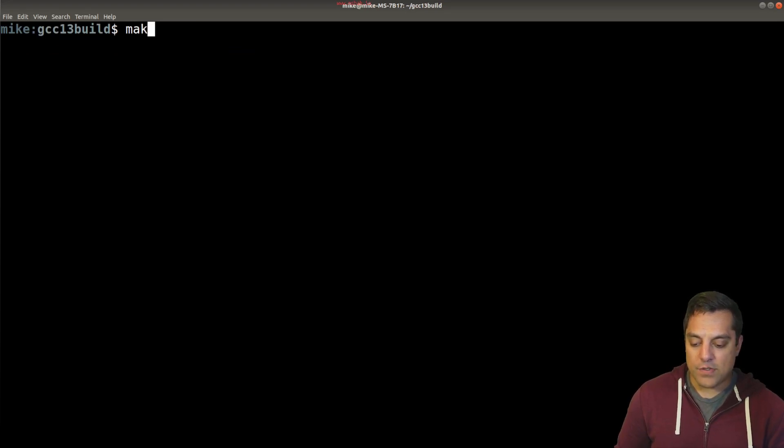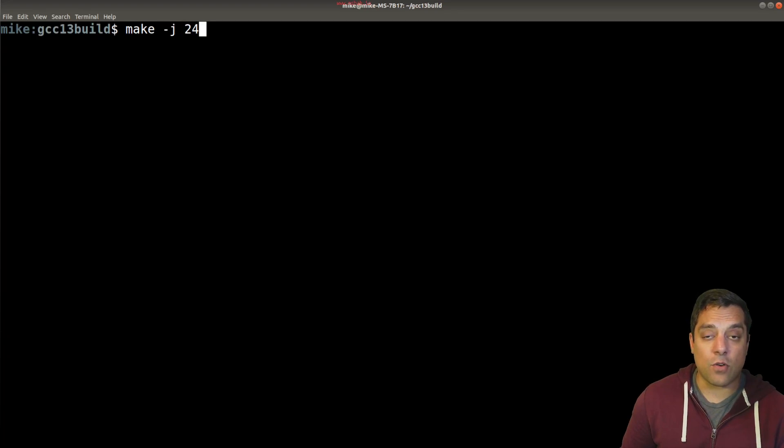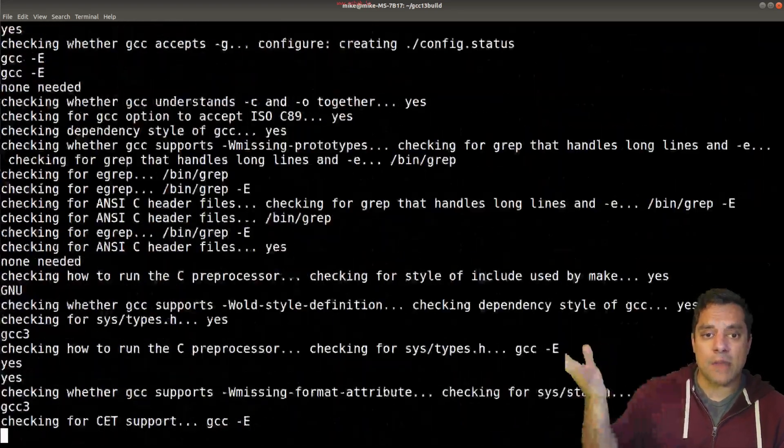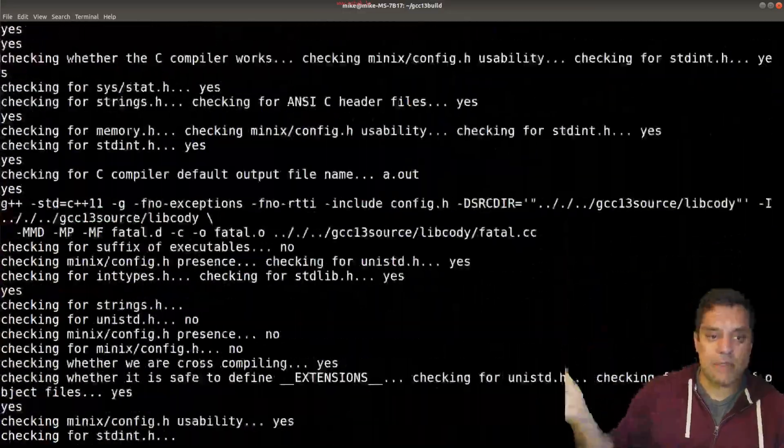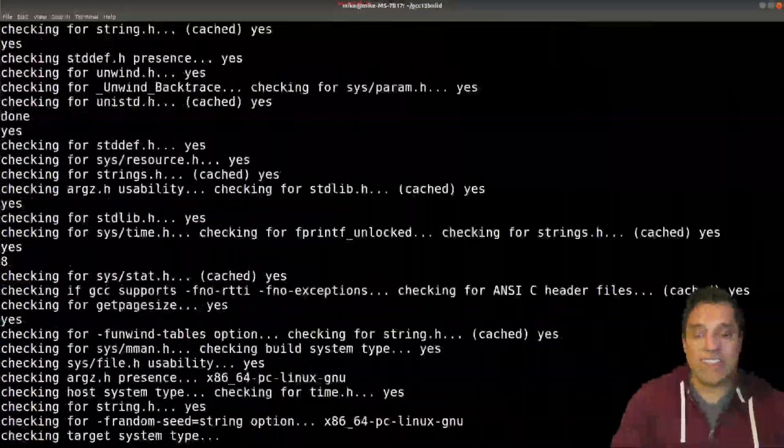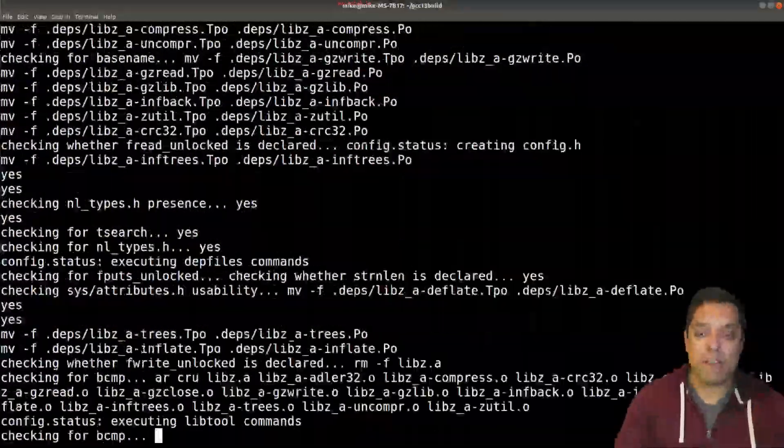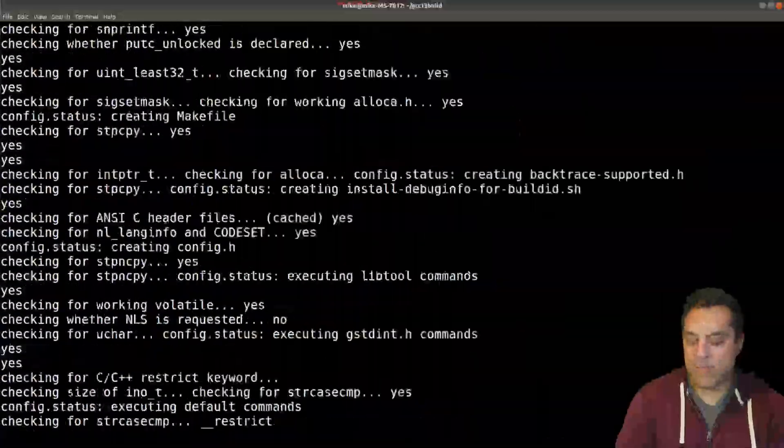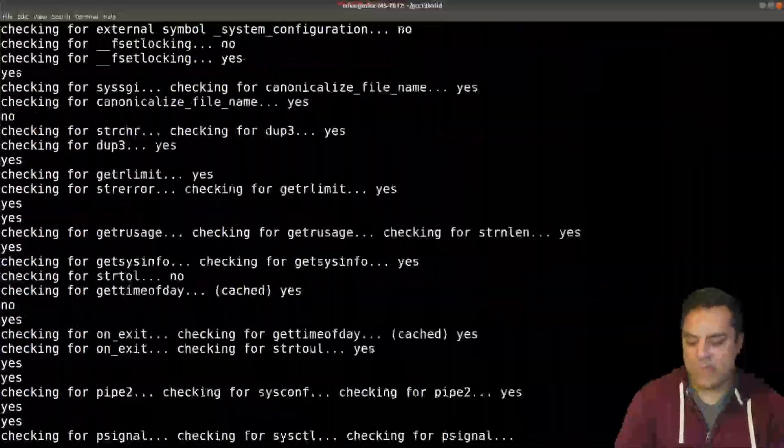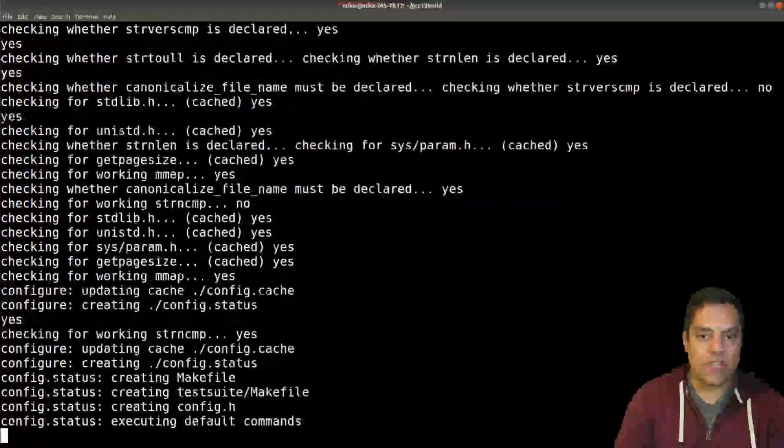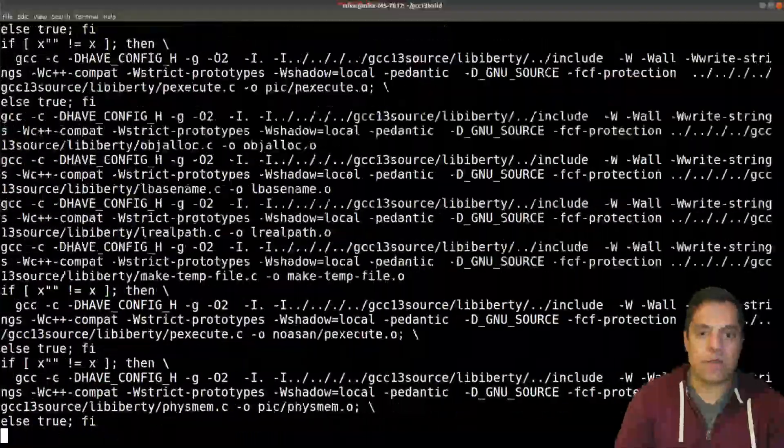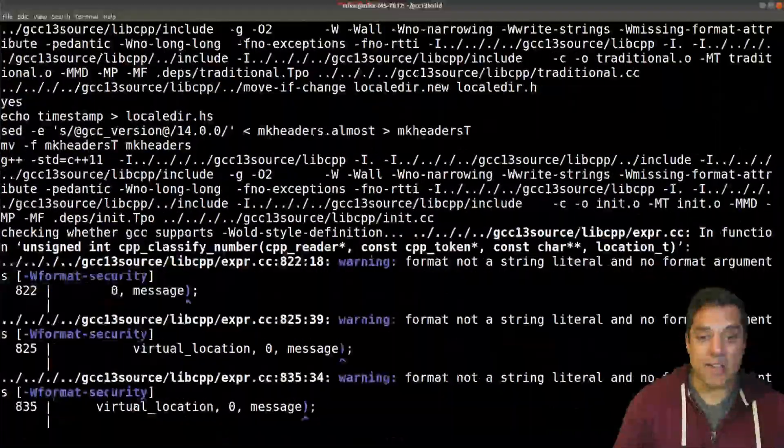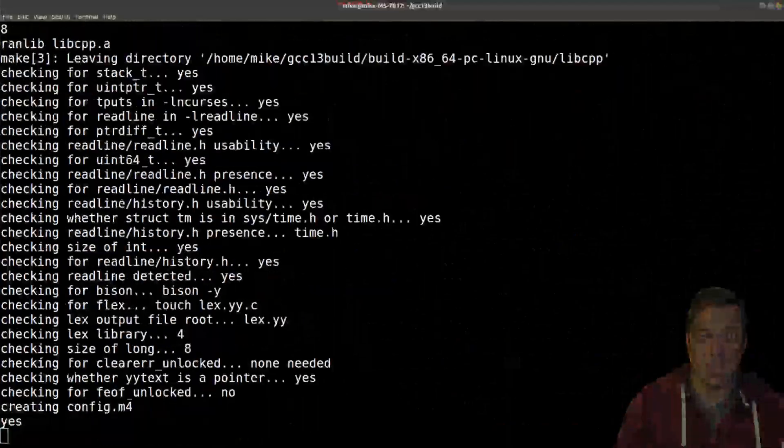Now, let's run make I'm going to do dash J 24, which will give me 24 cores to do the build. And at this point, you can go ahead and grab some coffee, you're going to see a screen like this for a while. On average, it takes my machine, which is a pretty decent machine with 12 cores or so, it takes it about 30 minutes. So make yourself comfortable. And I'll see you in a moment when this finishes.